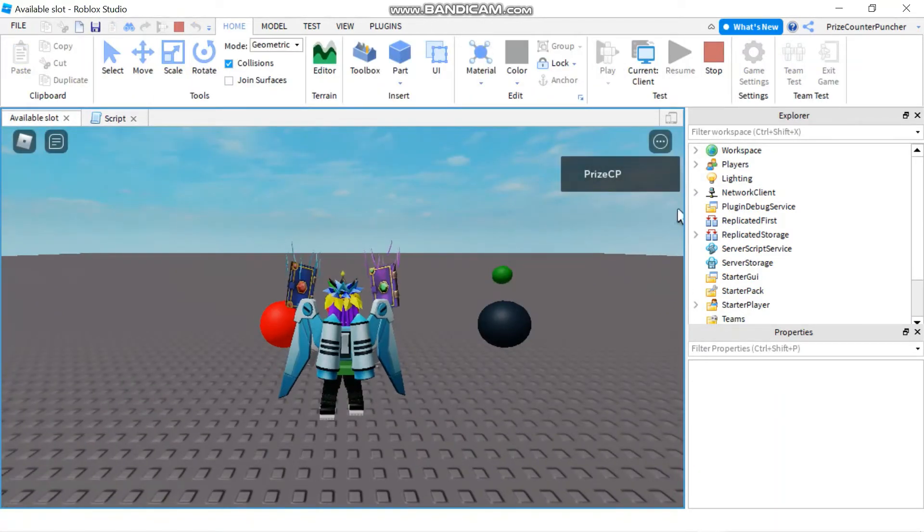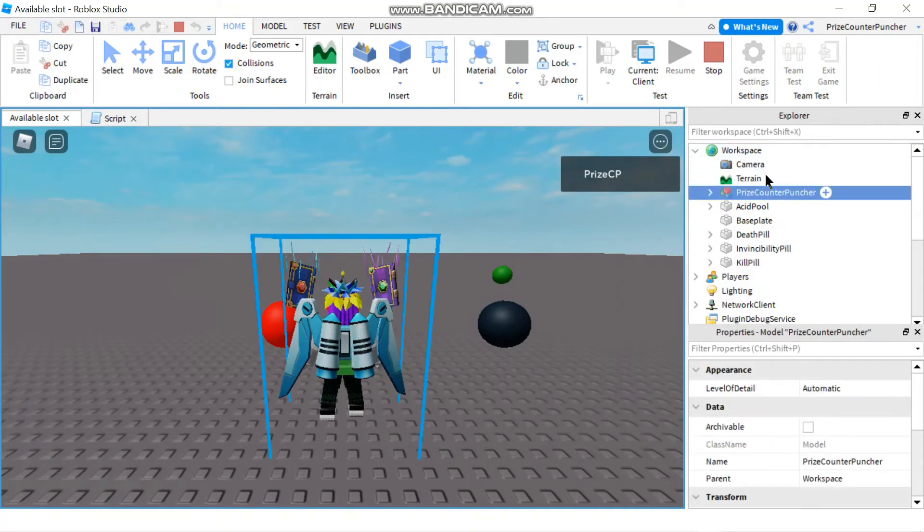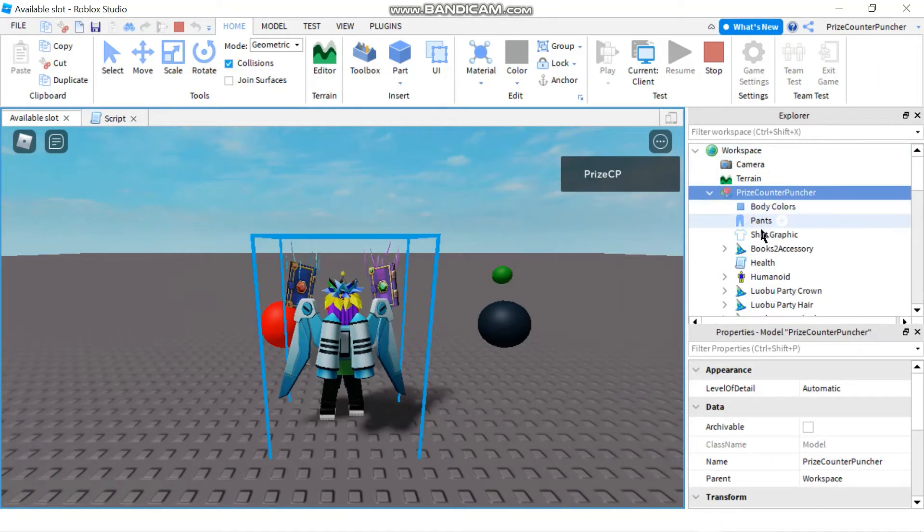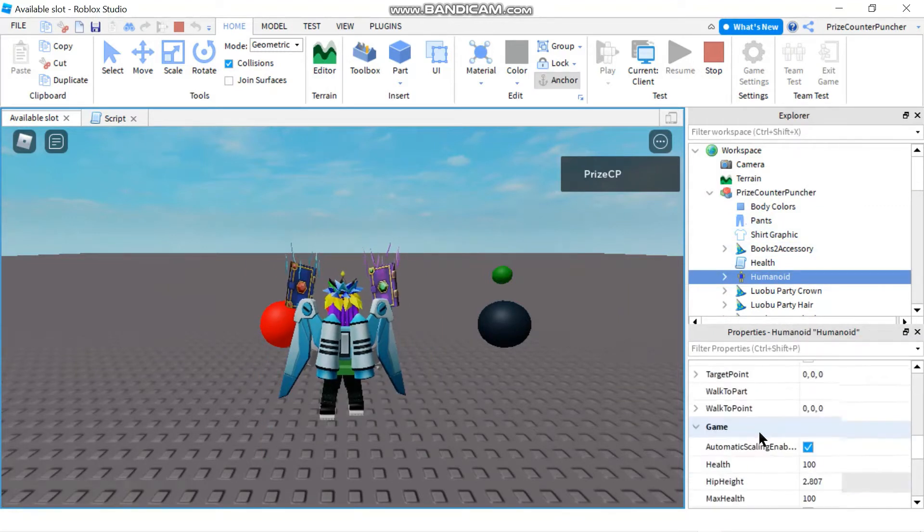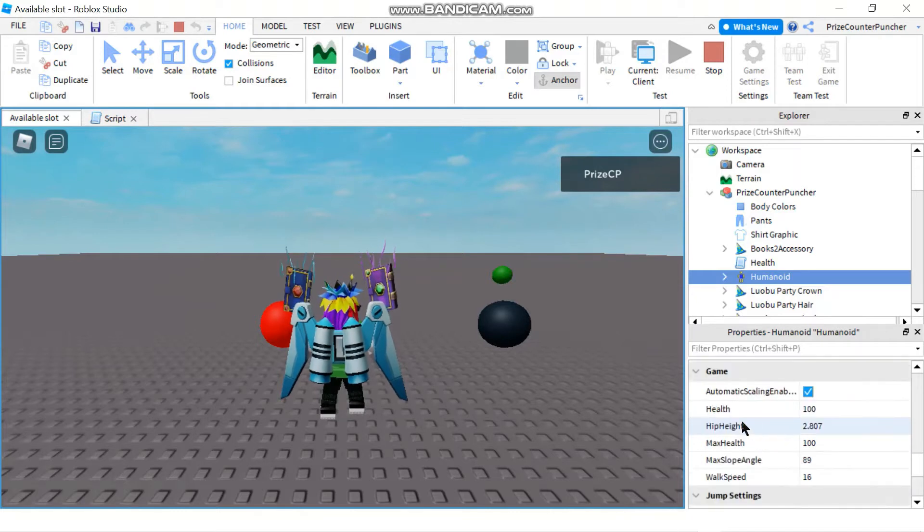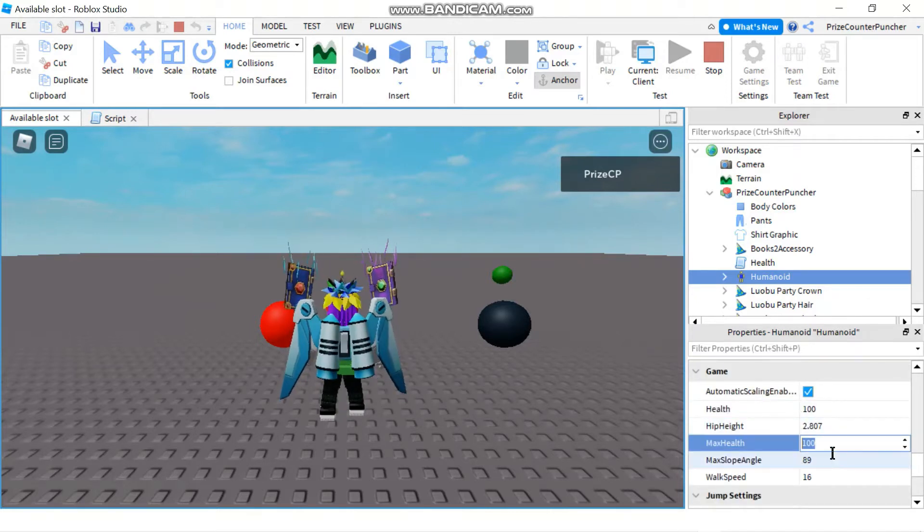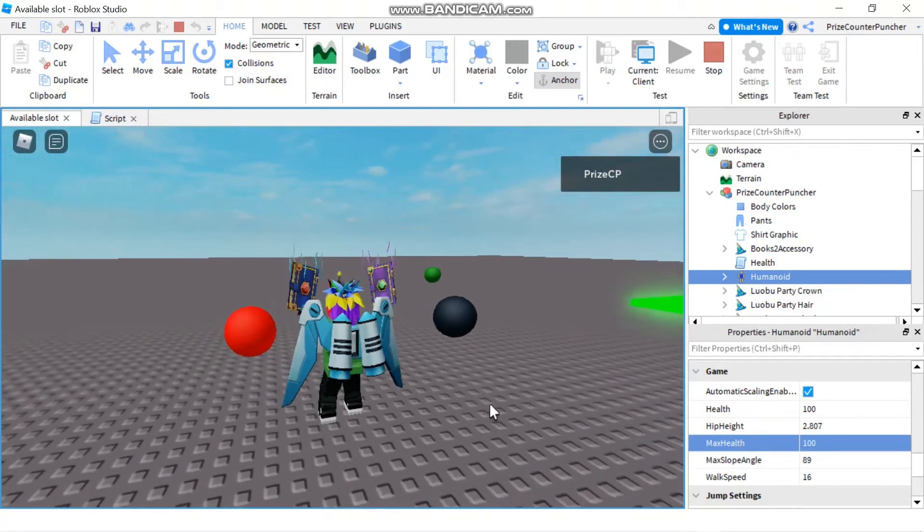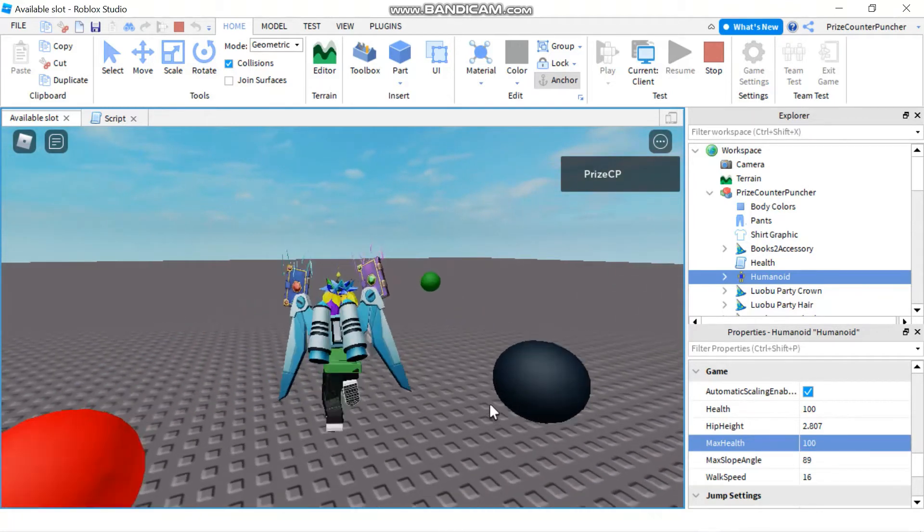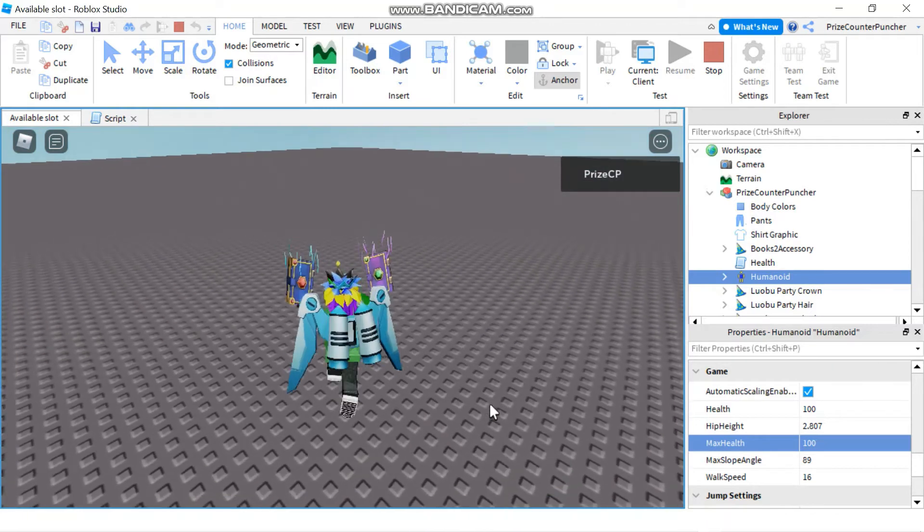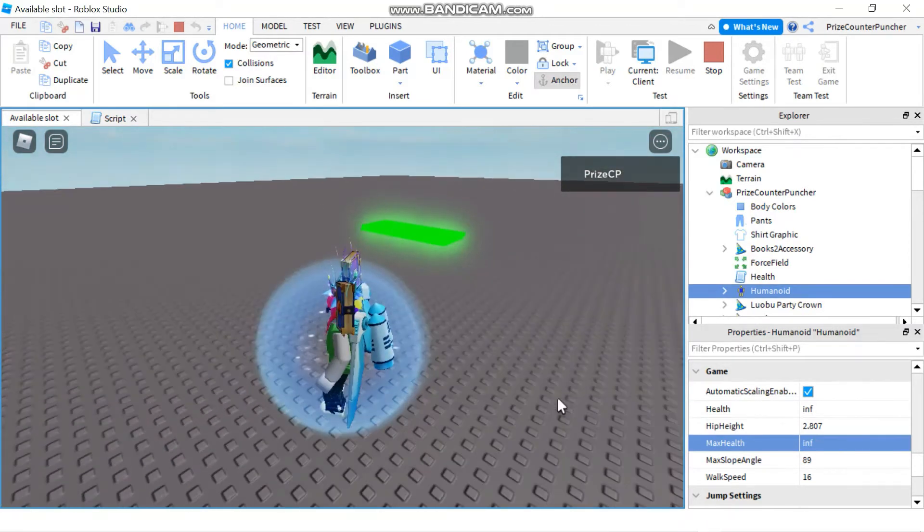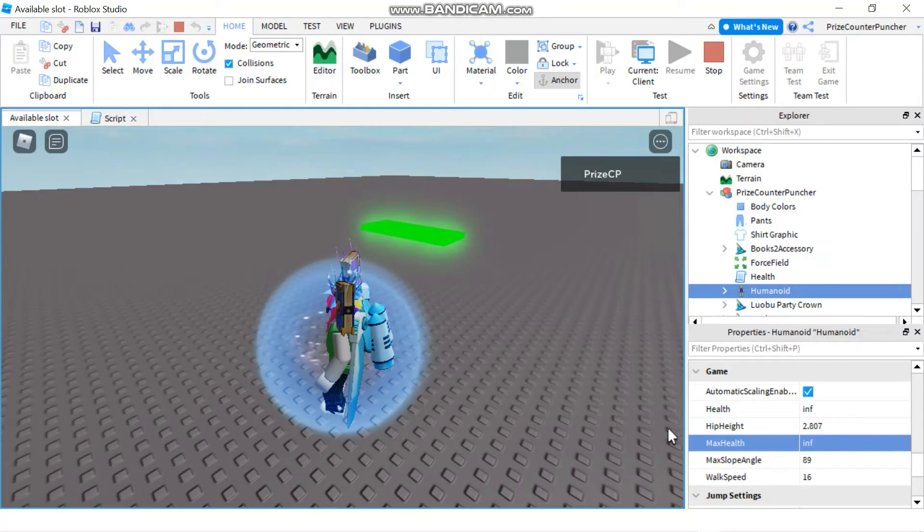So before we do anything I just like to look at my character here in the workspace. And I'm gonna go to the humanoid and look at its property. So I'm gonna look for the health and max health property. So my health right now is 100 and my max health is also 100. Now I'm gonna go and eat that invincibility pill. And look at my health. Now it's infinite and max health is infinite.